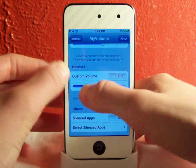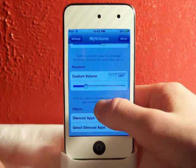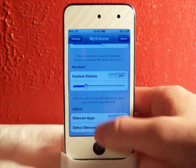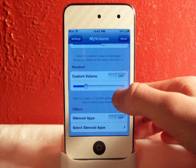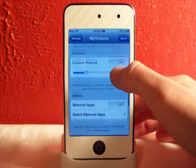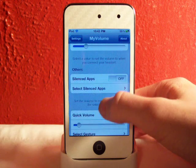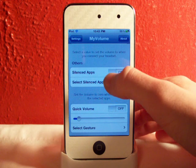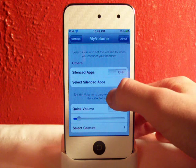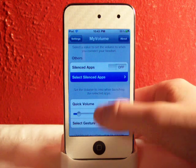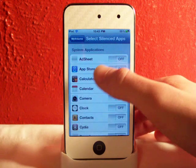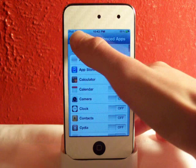Here you have custom volume for your headset when you have headphones plugged in — you can do the same thing. You can also have silenced apps, so you can select the apps you want that are always silenced.